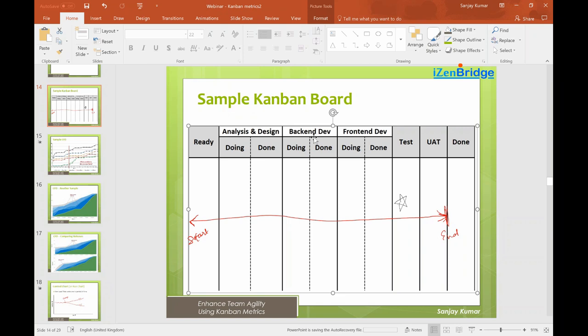Question: which tool is best for generating CFD? If a tool supports CFD, then use it — Jira and most tools with Kanban support provide CFD. The challenge is with other metrics: they typically don't give lead time distribution or control chart. Swift Kanban and Kanbanize are the most mature tools for Kanban metrics. Question: how do you identify blockers using CFD? CFD cannot display blockers directly — blockers are visible on the board. However, if there are too many blockers, those items may contribute to the tail of the lead time distribution.